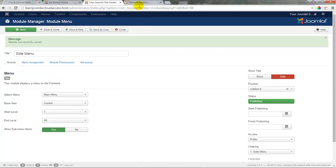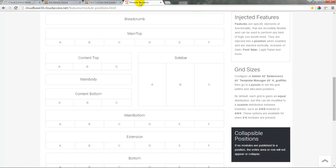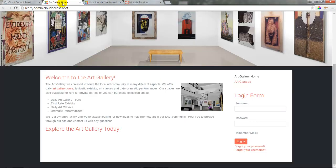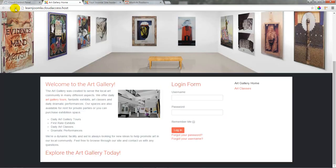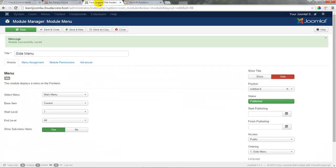Let's go ahead now and go back to the module map for the CloudBase 3 template. Notice how the sidebar B position goes on the right side of the sidebar A position. Returning to the front end and refreshing the page, we can see that that's what we've done—we've put the menu off to the right side of the login form.